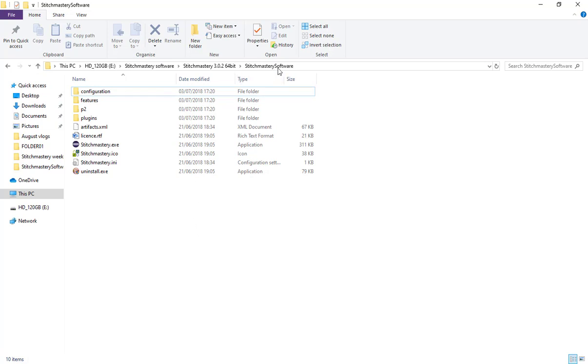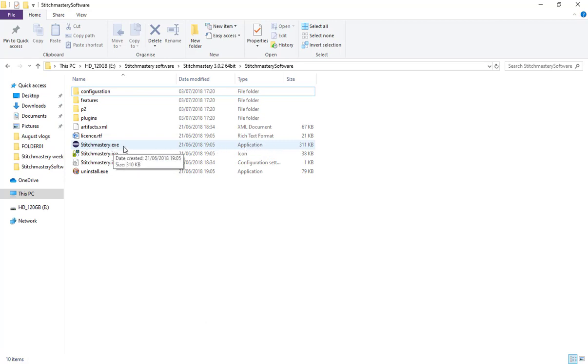I have my Stitchmastery software folder open here and I want to open the application file type, which is the stitchmastery.exe file.